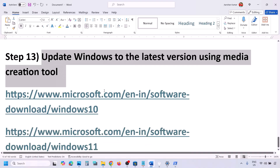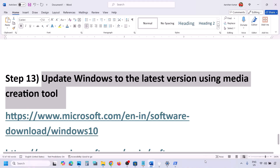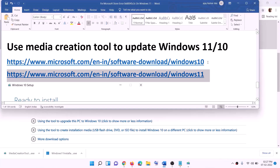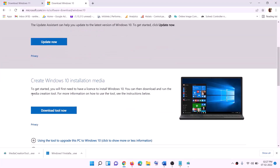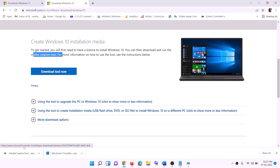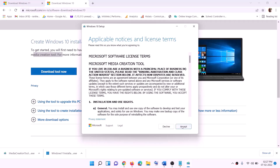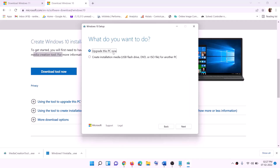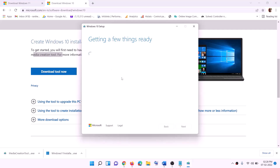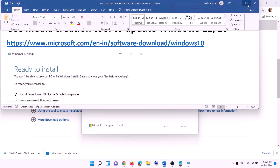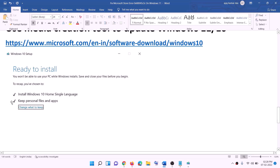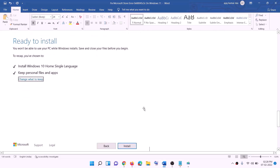If nothing is working, update Windows to the latest version using the Media Creation Tool. If you have Windows 10, copy the Windows 10 link from the video description and go to that website. Download the Media Creation Tool, run the exe file, click Accept, and by default 'Upgrade This PC Now' will be selected. Click Next — it will start downloading Windows 10 with the latest updates. Once the download is complete, you will see a 'Ready to Install' screen. By default, 'Keep Personal Files and Apps' is checked, so you will not lose any data. Click Install.